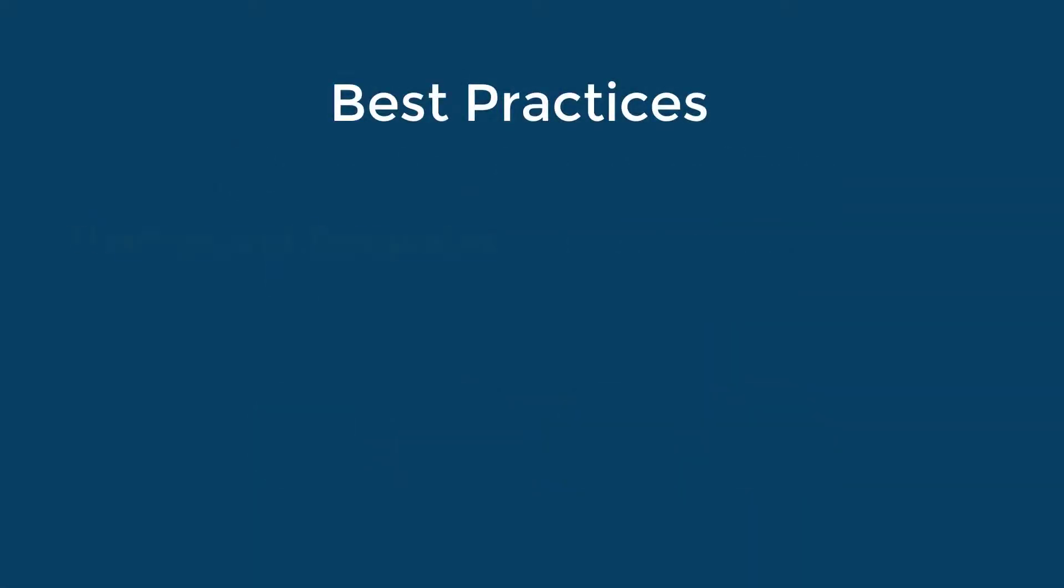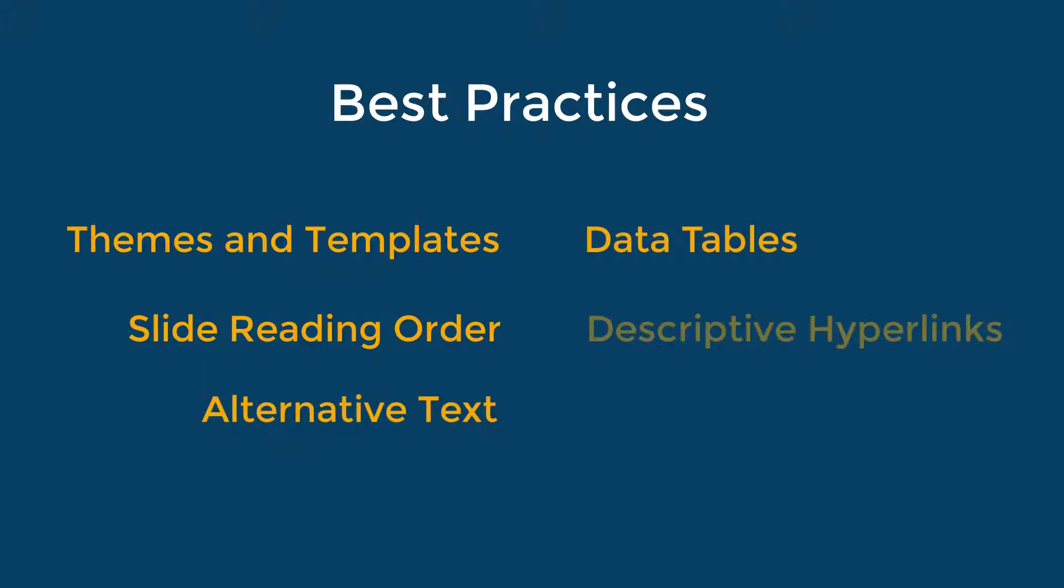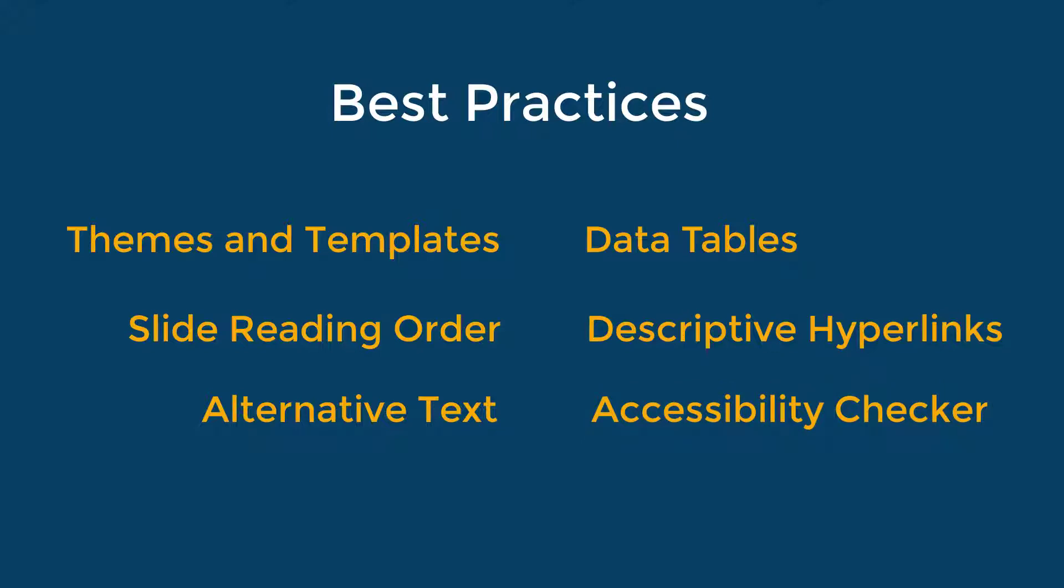Themes and templates, slide reading order, alternative text, data tables, descriptive hyperlinks, and accessibility checker.